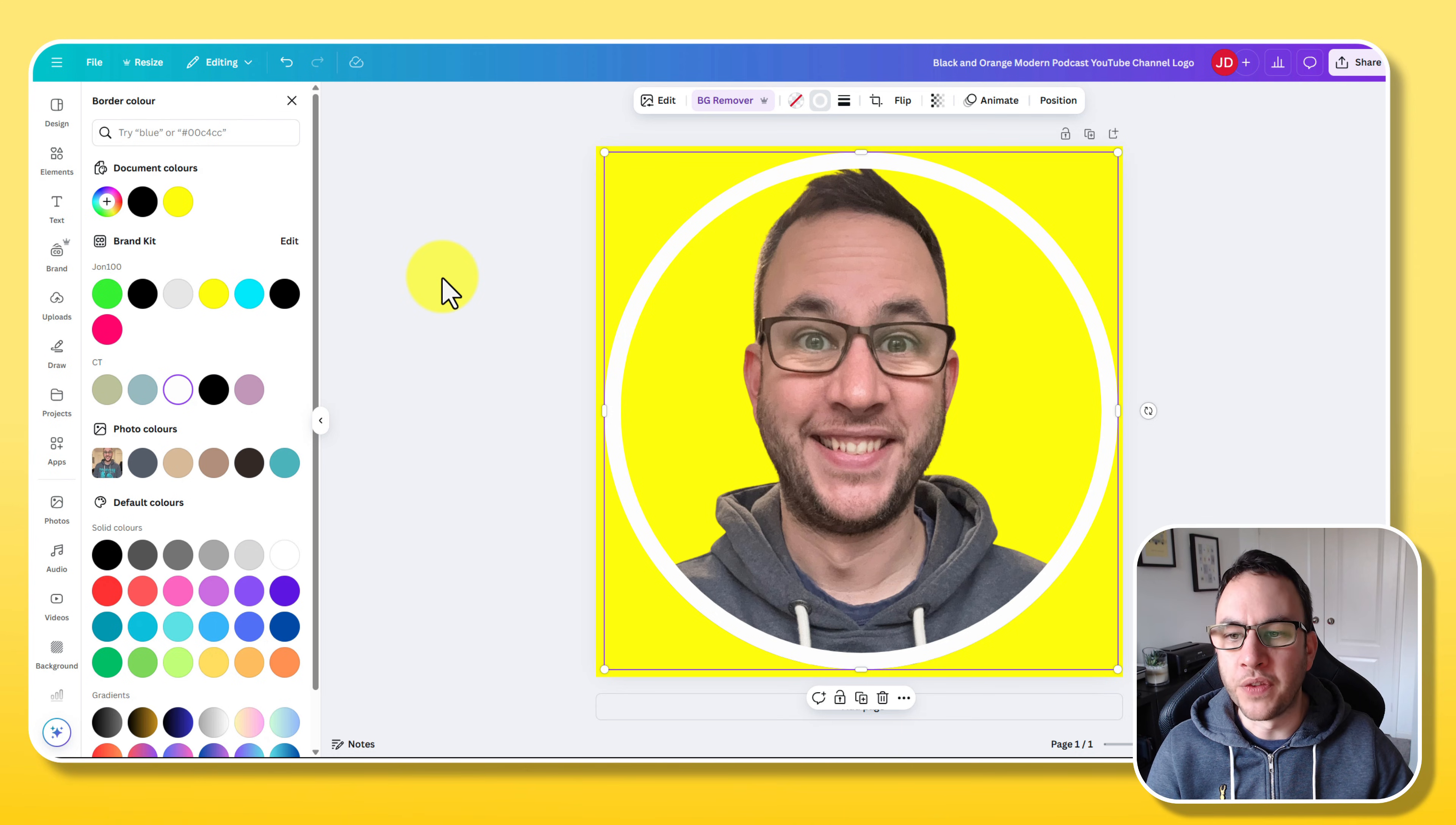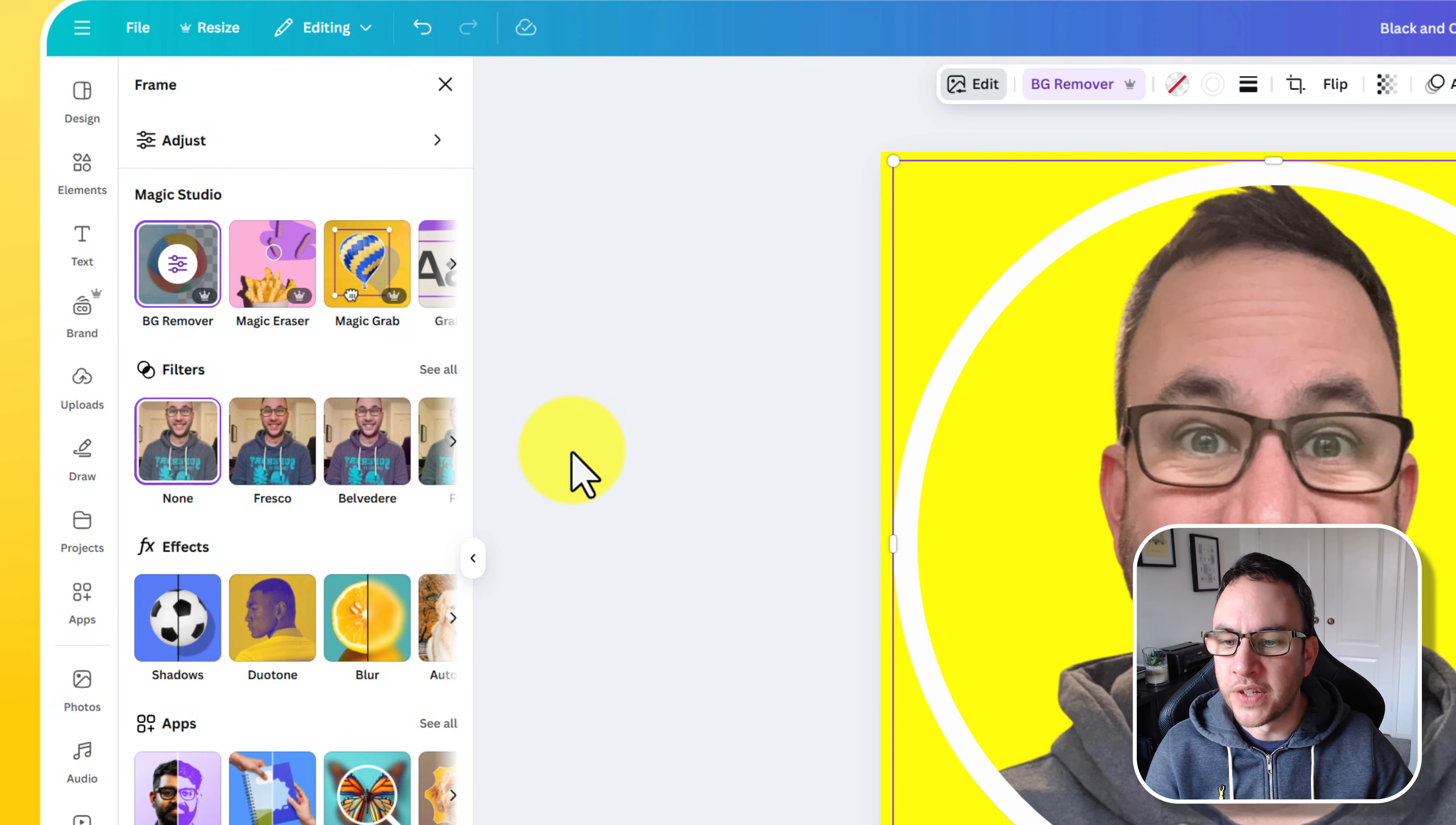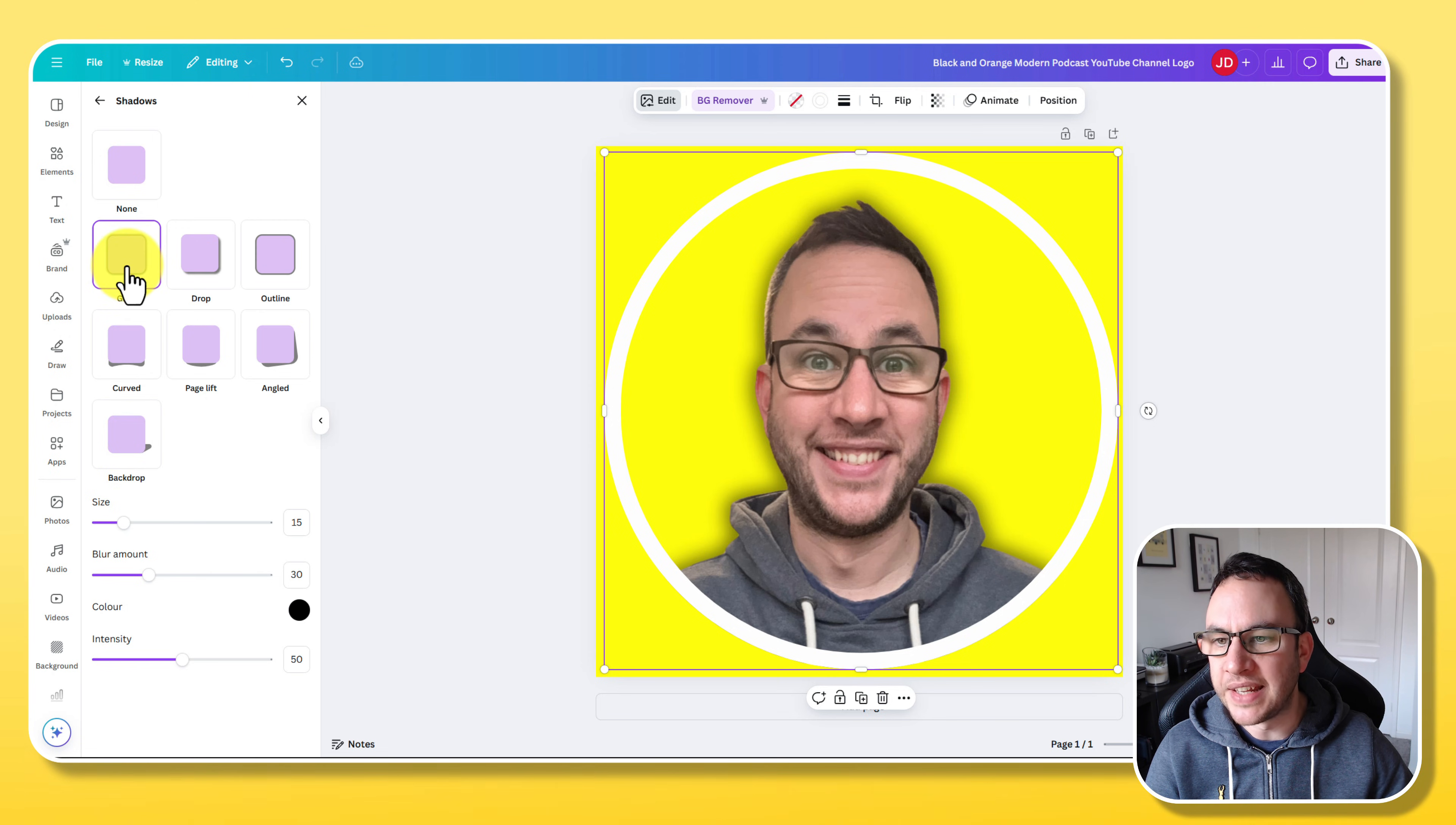So there's a few more things that we can do with this because it still doesn't look quite right. So whilst this is still selected, I'm also going to click on edit. The first thing I'm going to do is add a shadow. So I'm going to go to effects on the side and click on shadow.